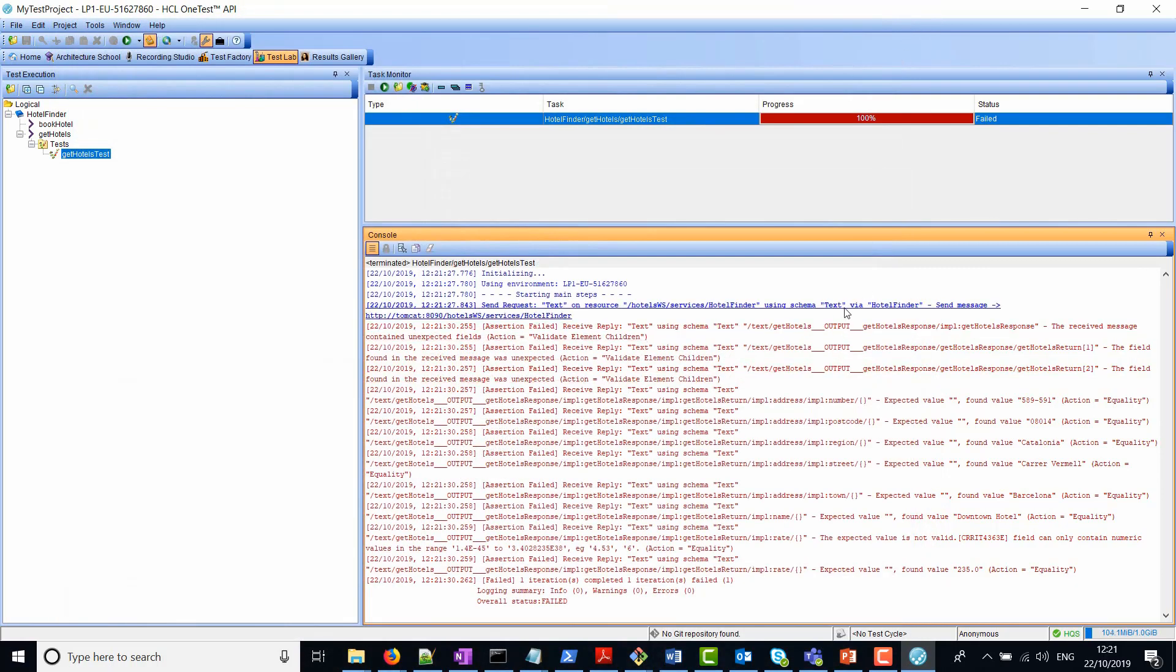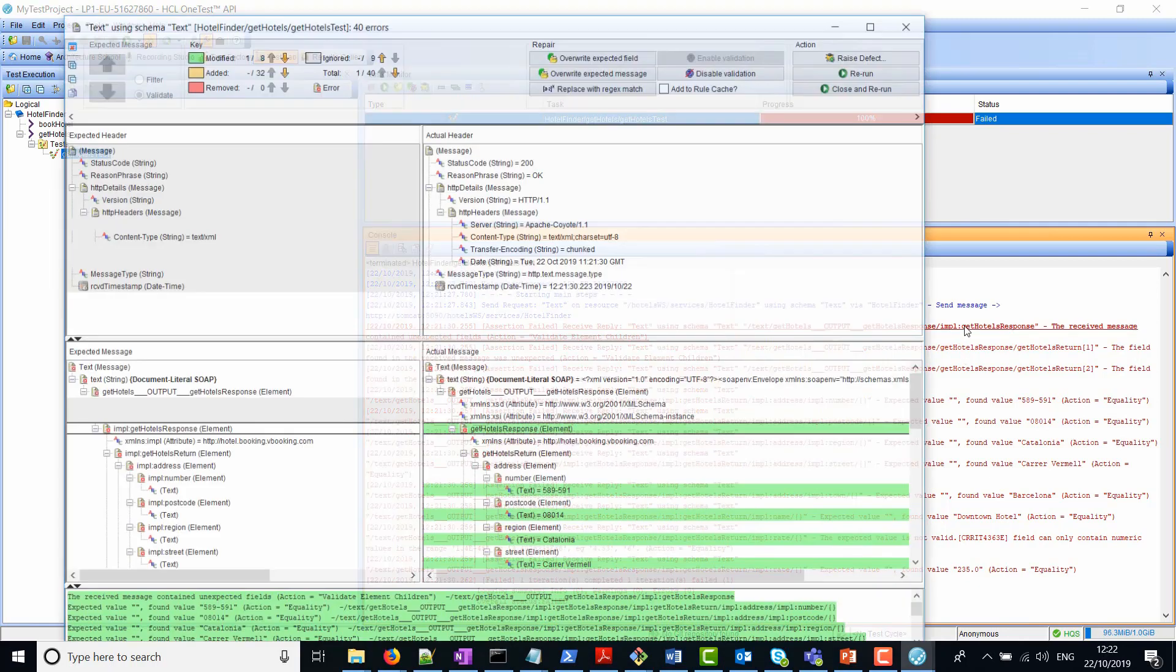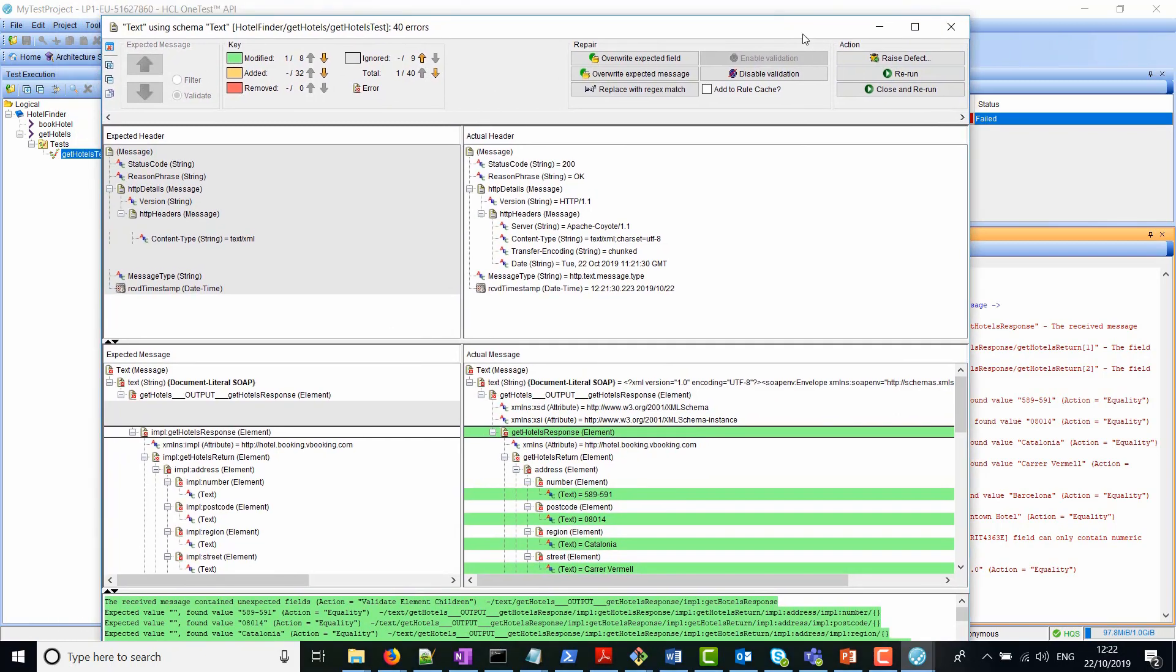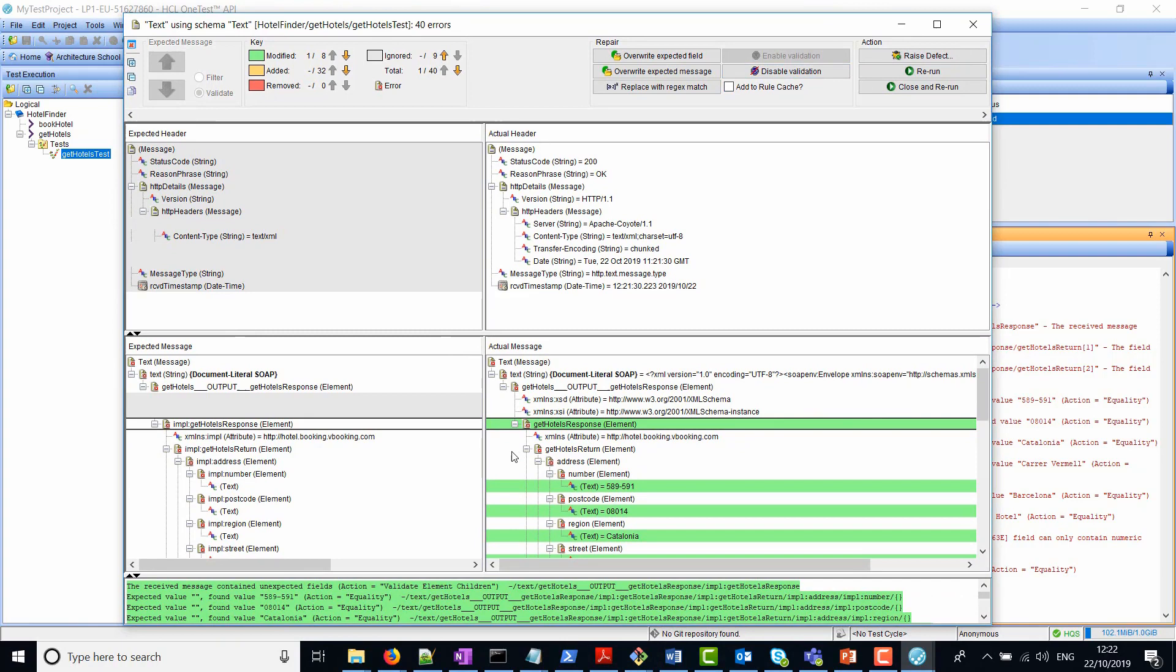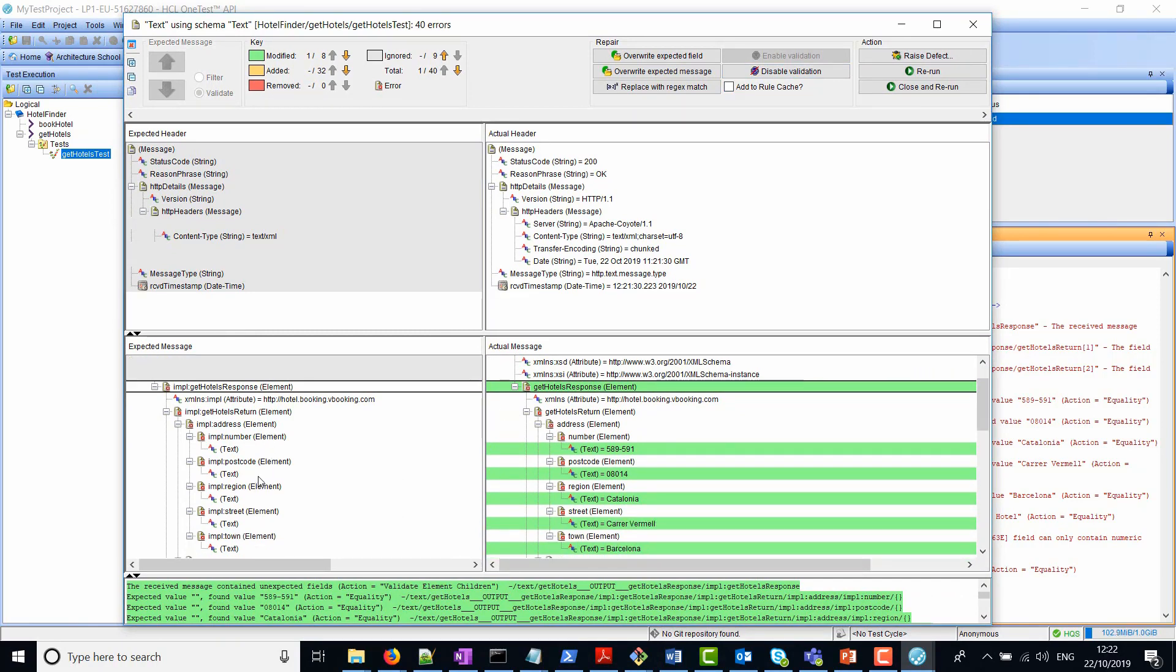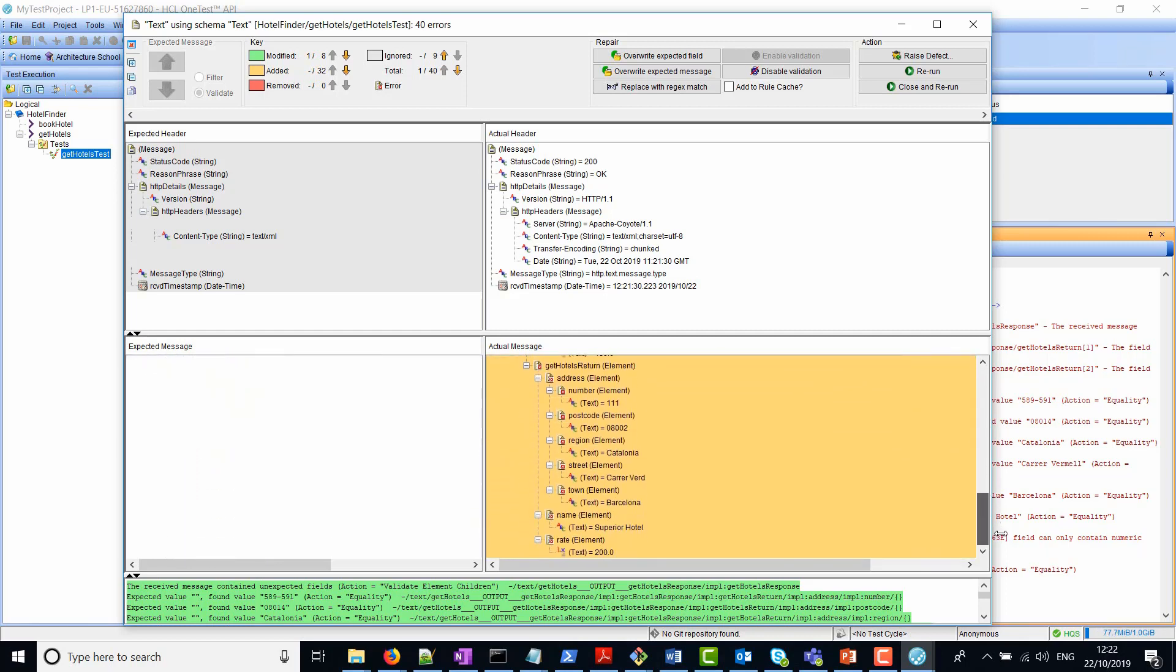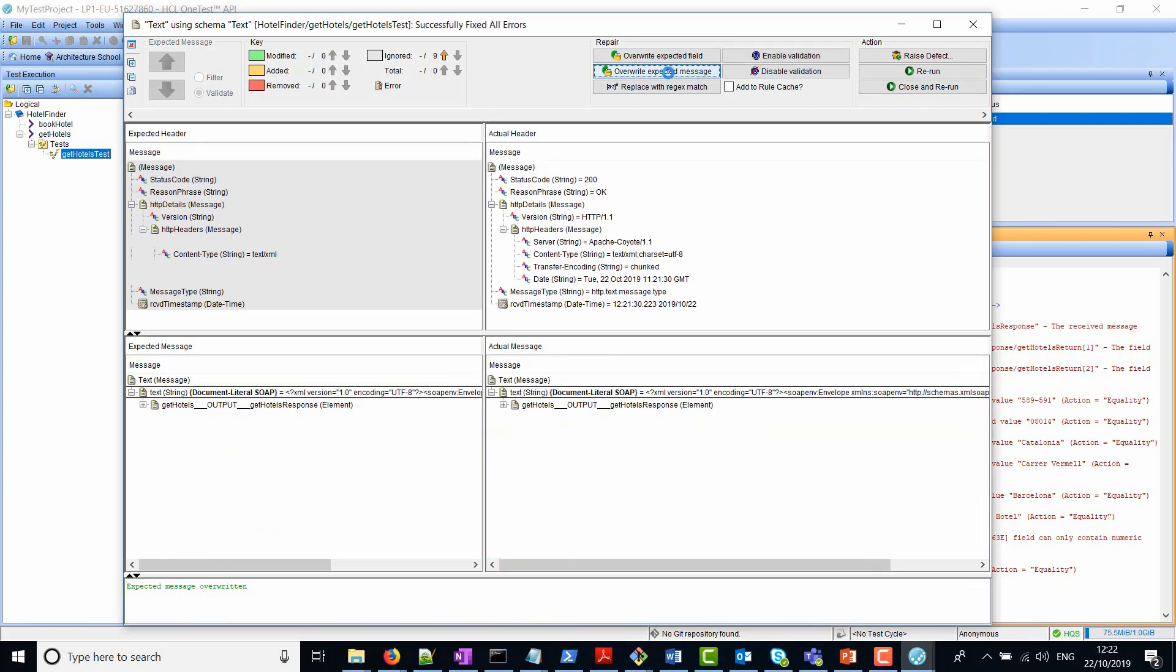You can see a number of red lines here, which indicates that there's been an error. If we click on one of those, what pops up is the message difference window. Here we can see what we configured in our reply versus what we got back as a result. On the left hand side is what we configured in the reply. If you recall, we didn't add any assertion data here, we just left it as blank. On the right hand side is the actual data that has come back. What we can do is simply override our expected message by clicking on the top here.